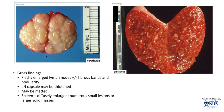The spleen actually can have several different appearances. It can be diffusely enlarged without any obvious masses, and we only see the malignant cells microscopically. Or there can be numerous small lesions, as we saw in that example, as well as in this picture here, or sometimes there can be larger, more well-defined, solid, fleshy masses.